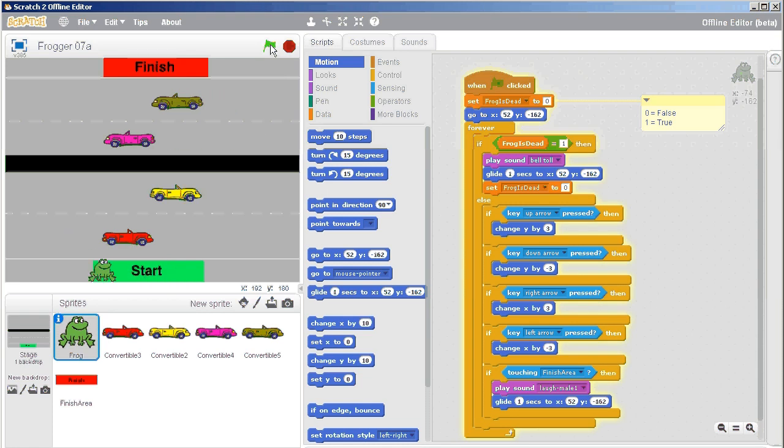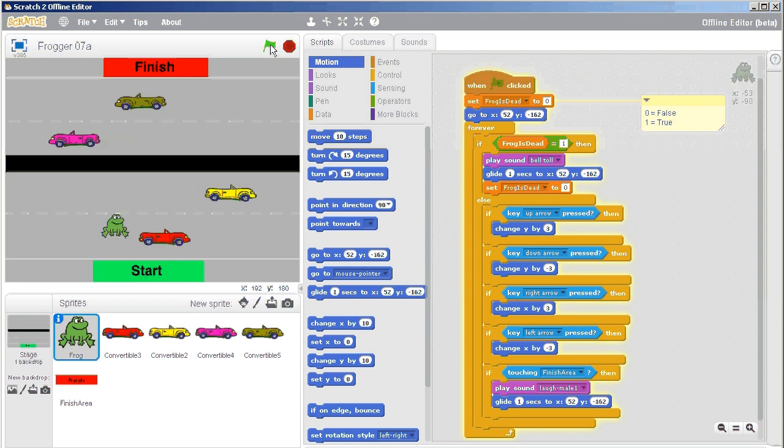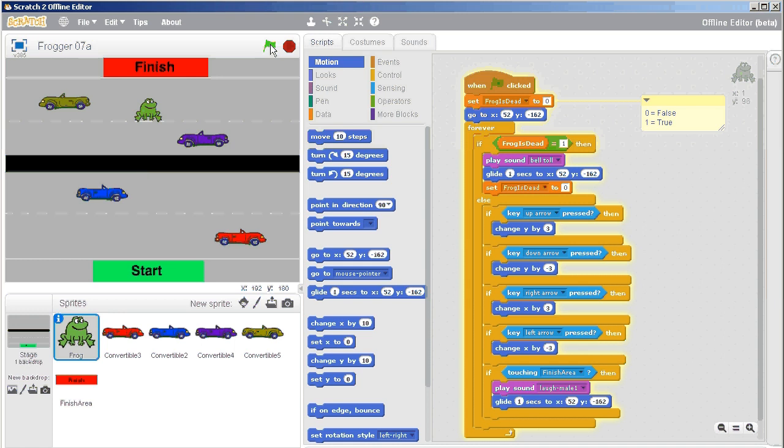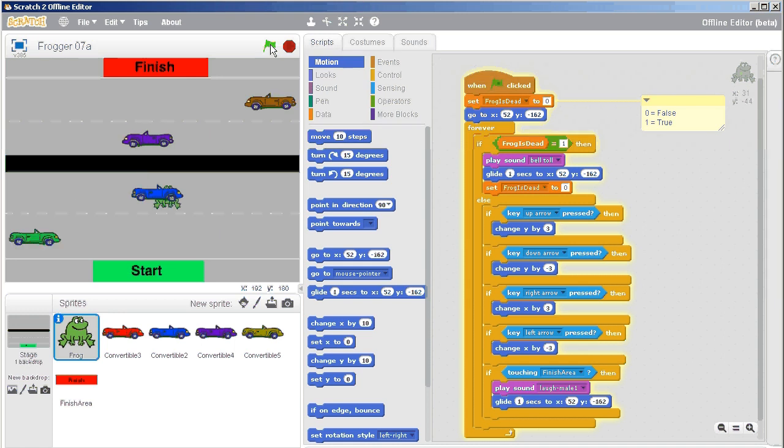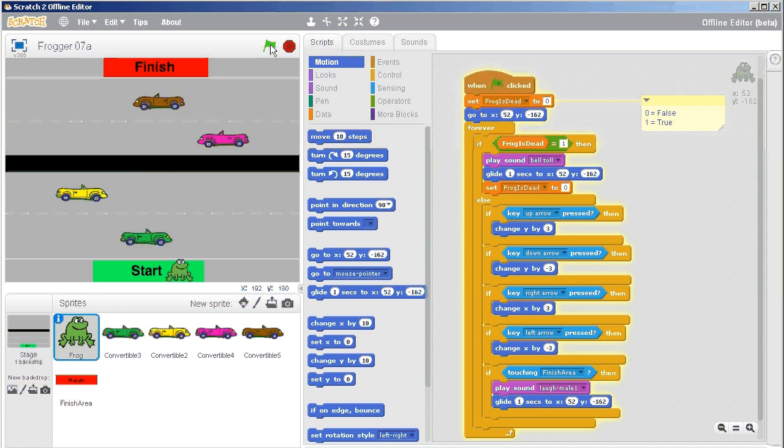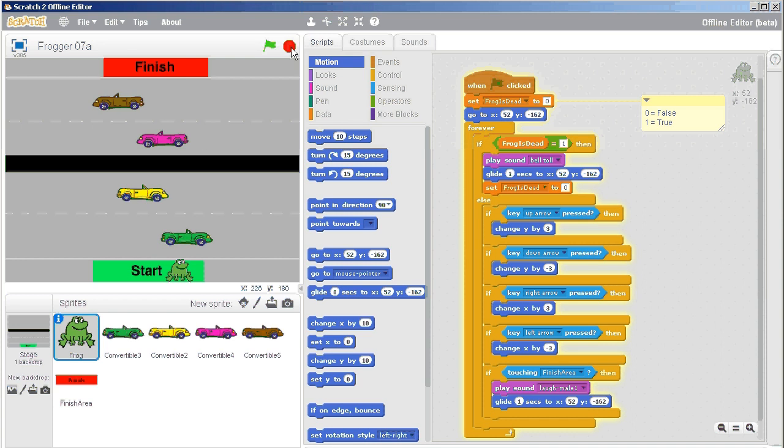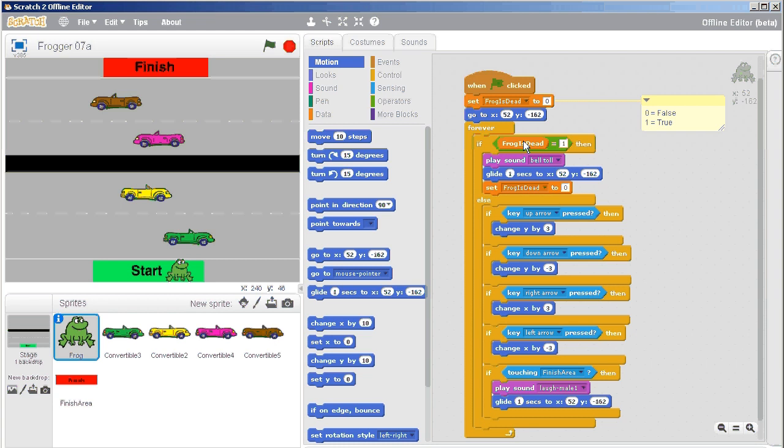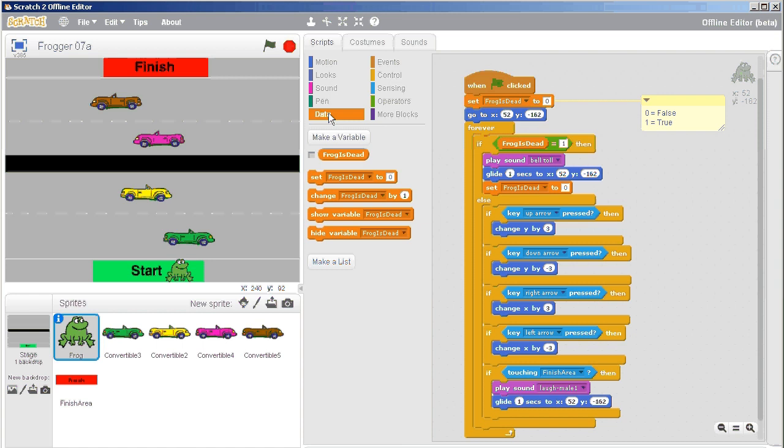So let's see if we can get through to the finish area. Yes, as I suspected, that would happen. So we had both the laughing male sound effect and the bell toll, you are dead sound effect. So what we need to do is we need to make sure that after it's done gliding back, that we also can set the frog is dead to zero to make sure that it's alive. So it shouldn't on its victory celebration, it should not die.